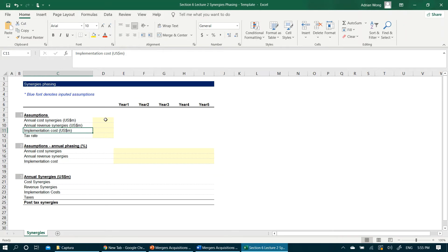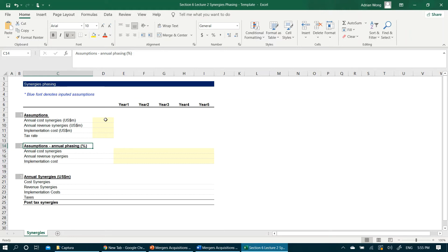The second section here covers our assumptions on how much in percent terms of our estimated synergies will be realized in the next five years. Remember, we will not typically realize 100% of the synergies immediately after an M&A transaction. It typically takes years to fully realize 100% of our estimated synergies.